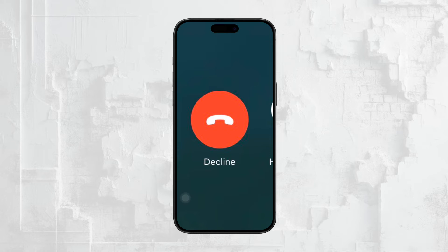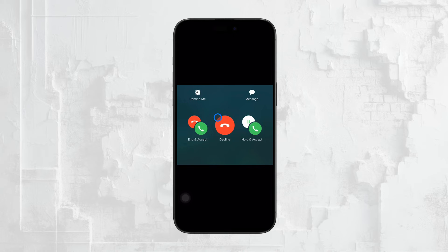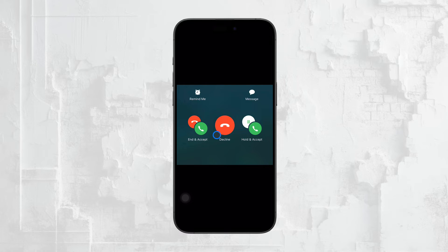The call will stop ringing and, depending on your settings, it might go straight to voicemail. This feature is incredibly useful because it ensures you won't miss important calls even if you're already talking to someone else. Whether it's a work-related call or a personal one, call waiting keeps you connected and in control.